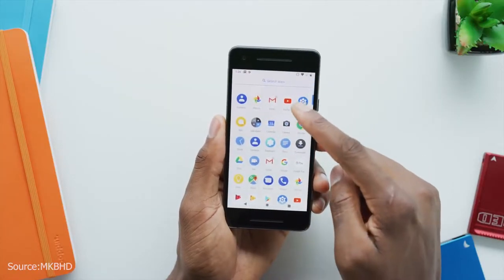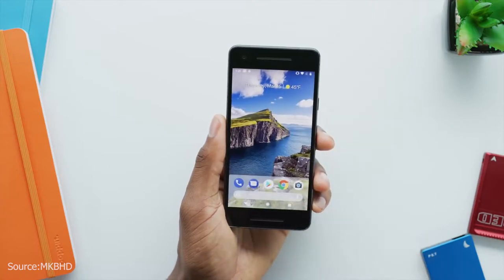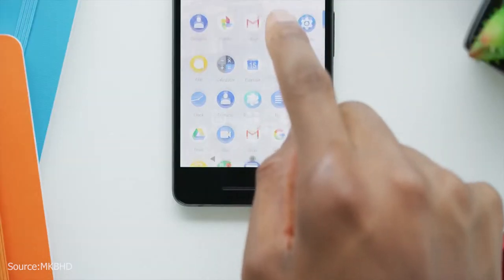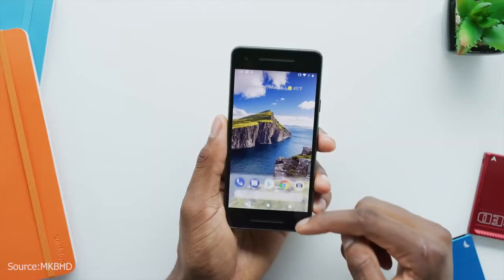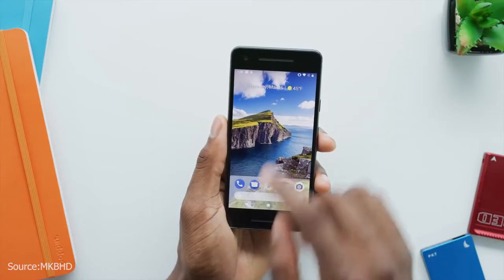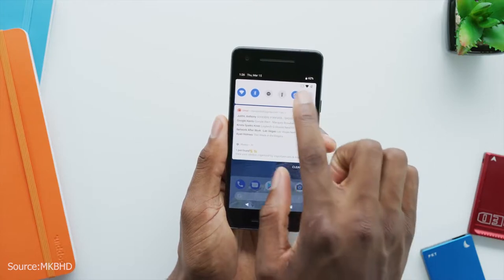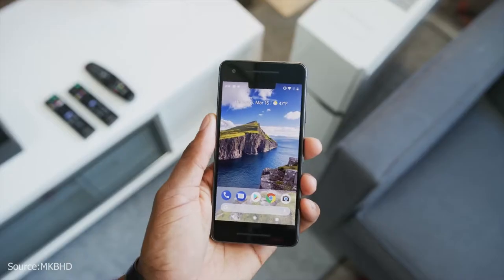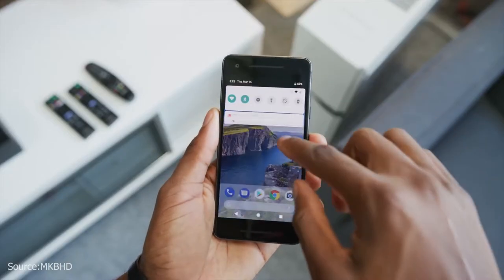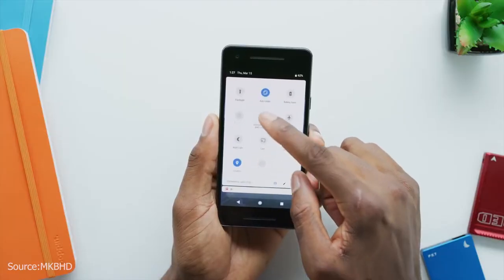That is why there was so much hype about the Pixel 2 home screen — because everything before it had the search bar on the top, and placing it at the bottom was not only an aesthetic change but also a functional one, as it made reaching the search bar on tall 18:9 phones a whole lot easier. So to sum it all up, Material Design 2.0 is likely to bring all the aesthetic changes that our eyes have been craving.